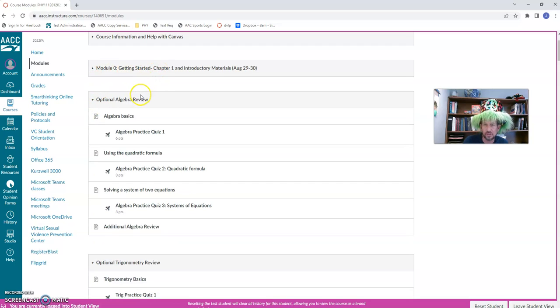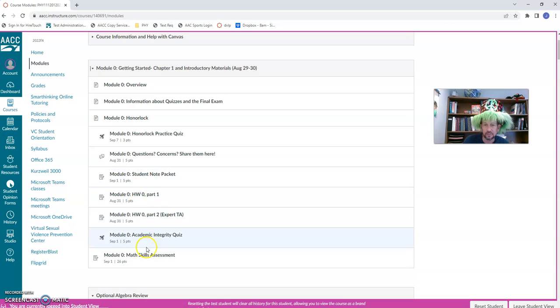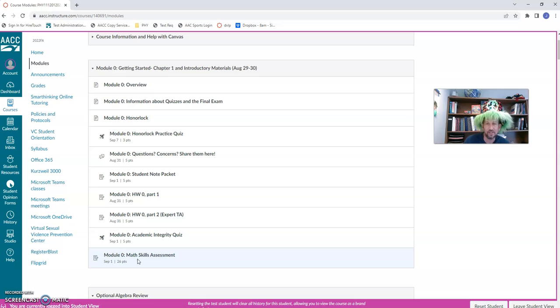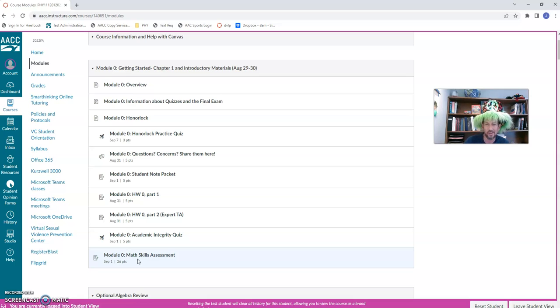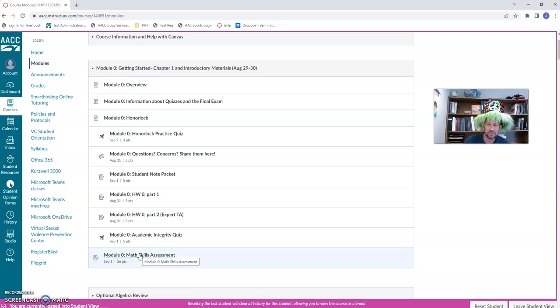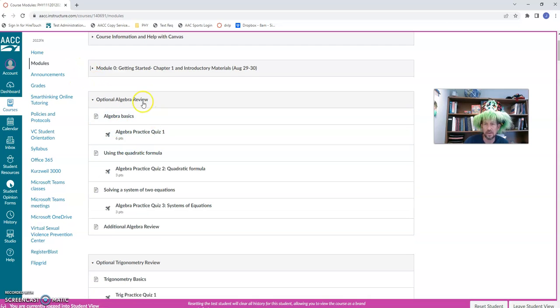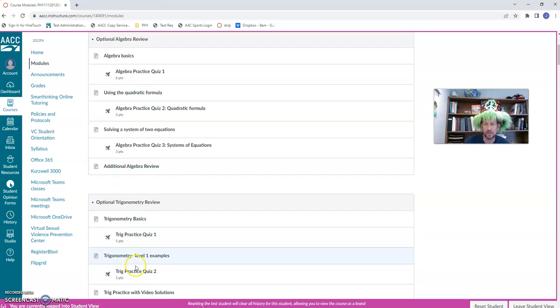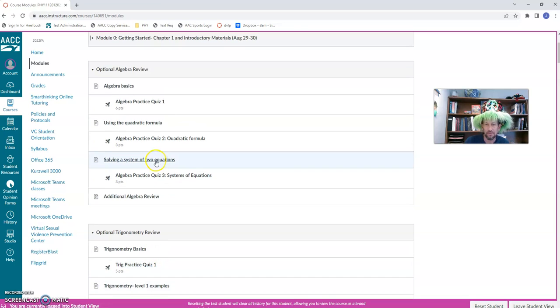All right. Oh, at the end of Module 0, there is a math skills assessment. It has a certain number of points associated with it, but really it doesn't count towards your grade at all. And I'm not even going to see it unless you want me to. So, you take the assessment, okay, it's like a quiz, kind of. And then you grade yourself, because I've given you the solutions. And you see how you did. And that will give you an idea of how much time you want to spend working on your algebra skills and your trigonometry skills.